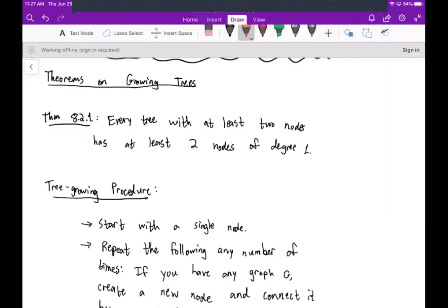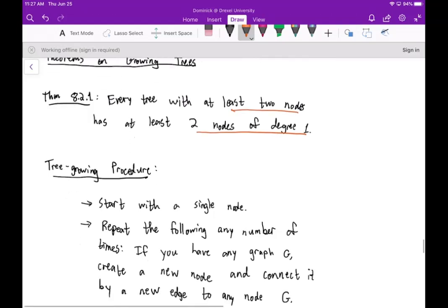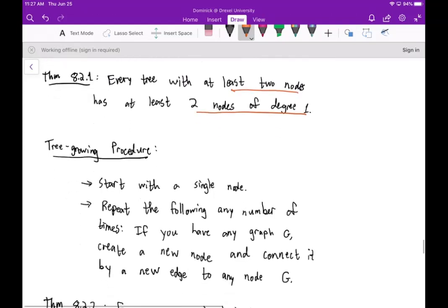Welcome — today we're going to discuss some theorems on growing trees. The first theorem is that every tree with at least two nodes has at least two nodes of degree one. We won't prove this; we're just going to state this as fact.